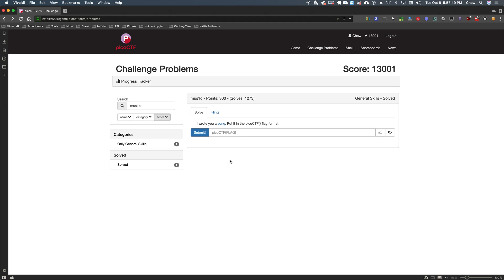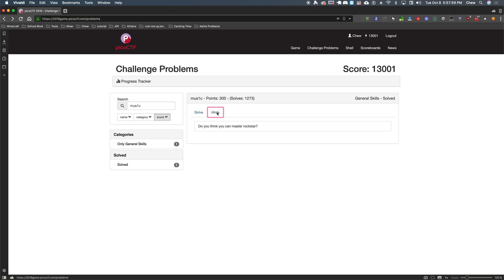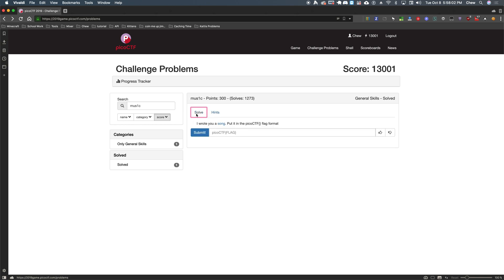Now I'm going to go into one of my favorite problems, so I want to get to it really quickly here. So I wrote you a song. Put it in the Pico CTF flag format. Sounds simple enough. Let's go look at these hints. Do you think you can master a rock star?